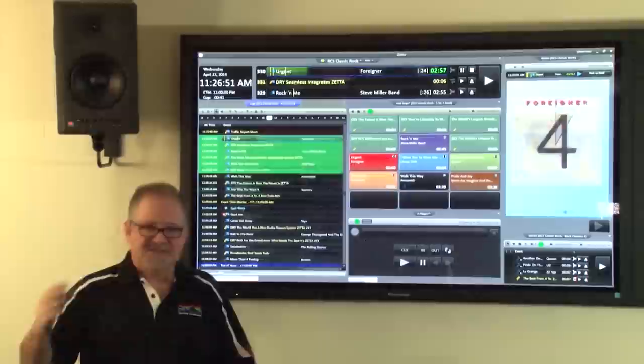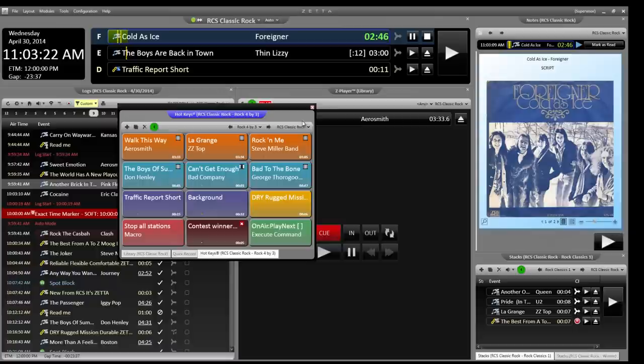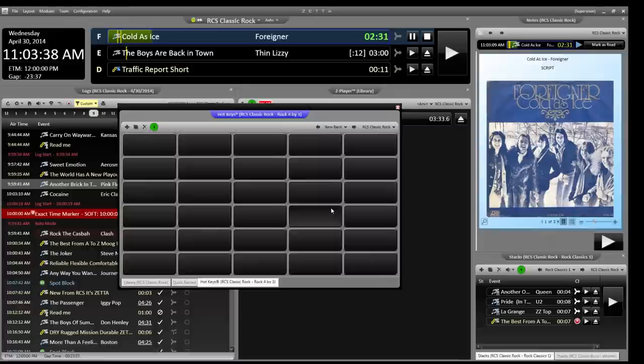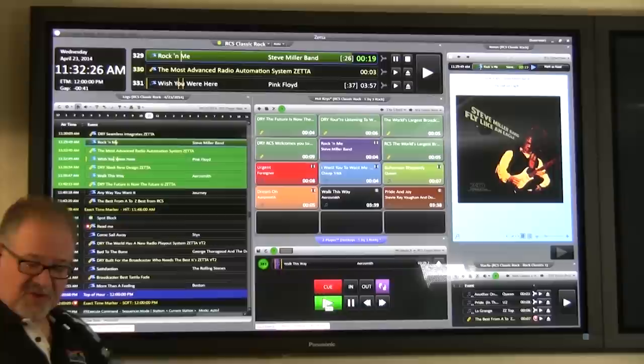The next module over here is probably one of the more popular ones. The hotkeys, this is your instant audio. If I pull this out, I can show you that the hotkeys can be any size you want. You create your own grid size. It can be as small as a two-by-two with only four buttons, or it could be as many buttons as you wish.